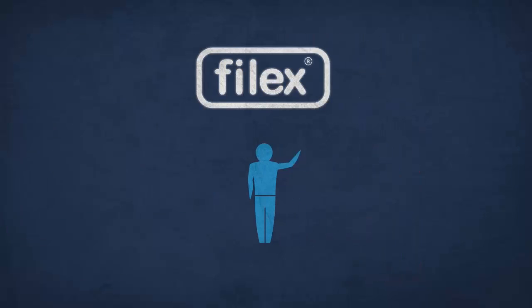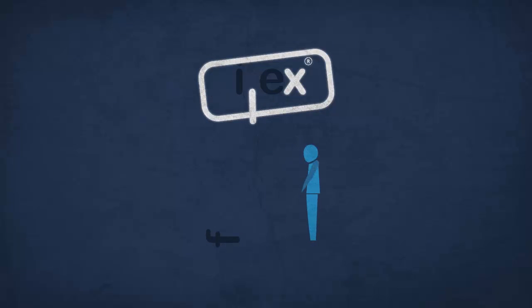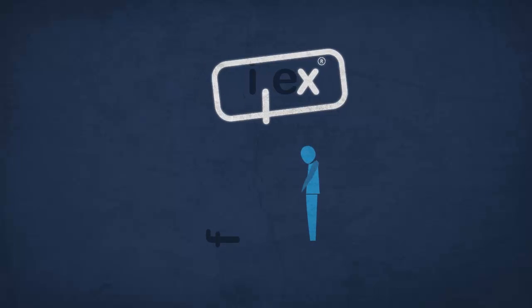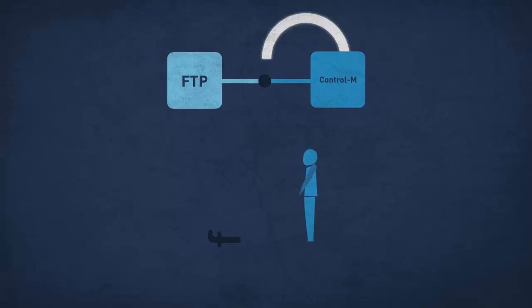Switching to some proprietary file transfer system isn't an option. You love FTP, and you love Control-M. You just need to hook them up the right way.